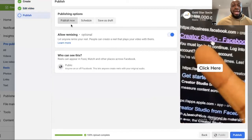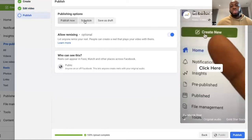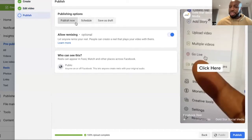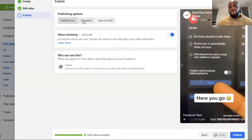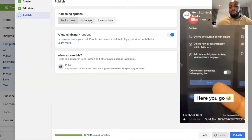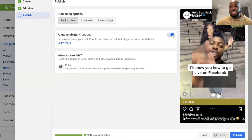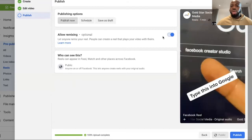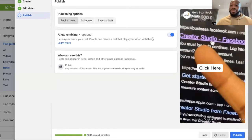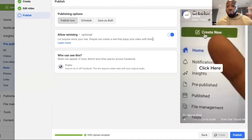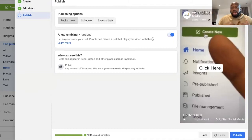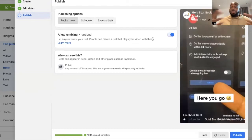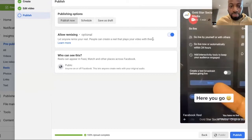Then right here, we choose schedule, not publish now, schedule. You want to make sure that this says public. You want to make sure that this is switched on to give people an opportunity if they want to remix your Reel, which is great because that's going to bring more engagement and reach for you as well.